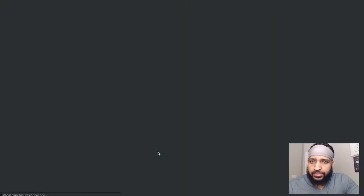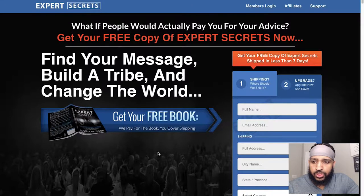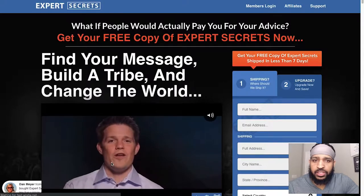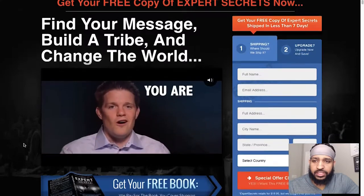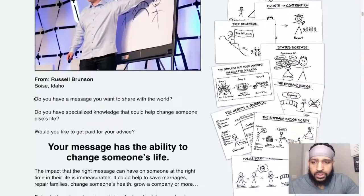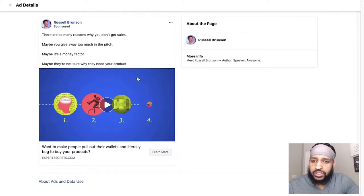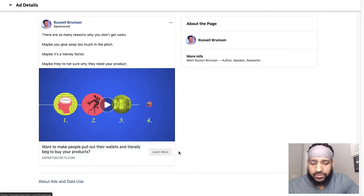It goes to the Expert Secrets landing page. So if you're doing an ad similar to what Russell's doing, you want to go ahead and funnel hack him as well. Look at your competitors' ads and maybe build your funnel or website similar to the way they're doing it. Study the ad, look at the copy, look at the photo or video they're using, do something similar, and look at where they're taking you. If it's a landing page, maybe model your landing page in a similar way — because if it's working for them, it can work for you.